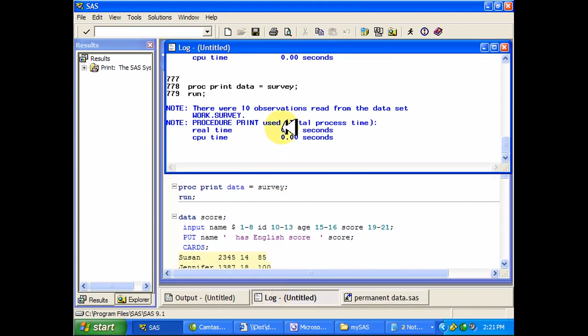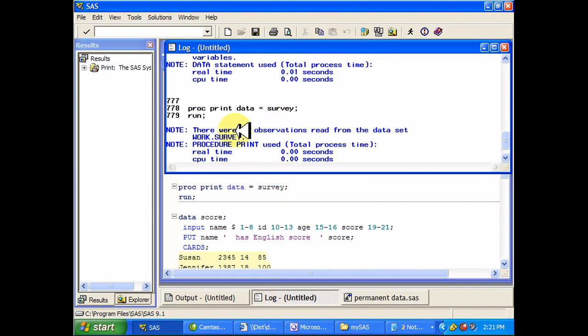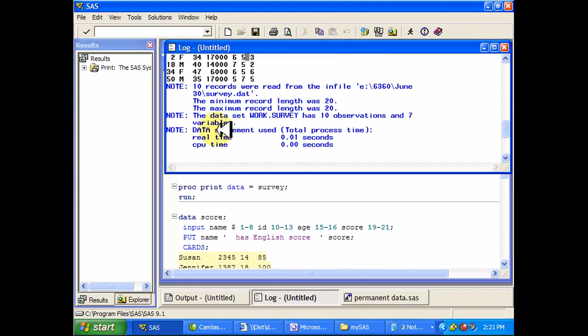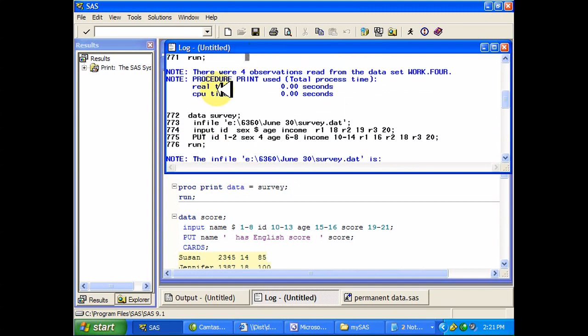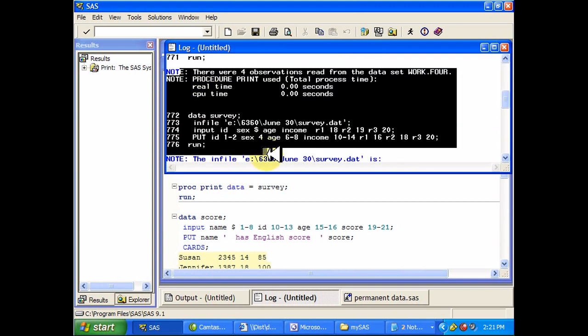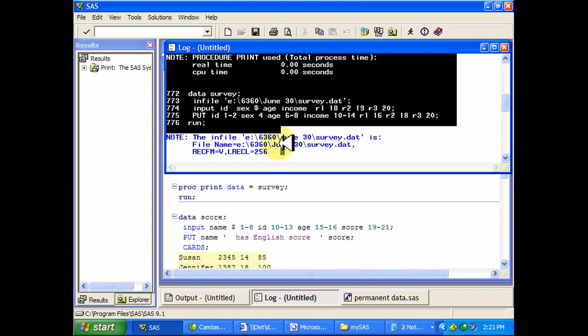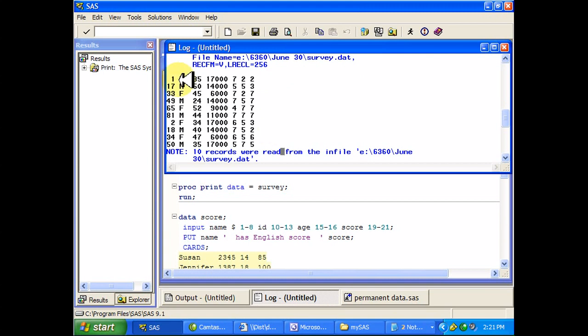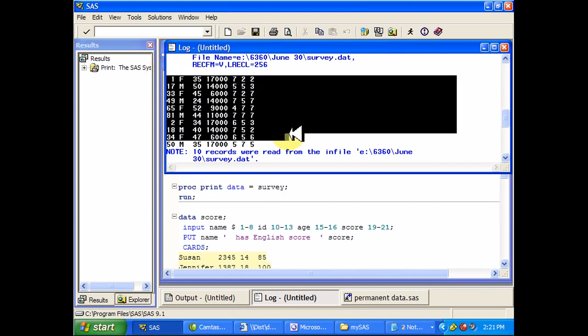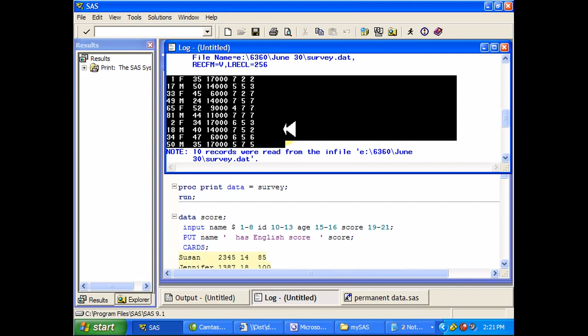So when I go and look at my log window, you can see I ran this print procedure and this stuff is usual and customary, but this is what actually happened from that put statement. It put all those variables right there on the log window.